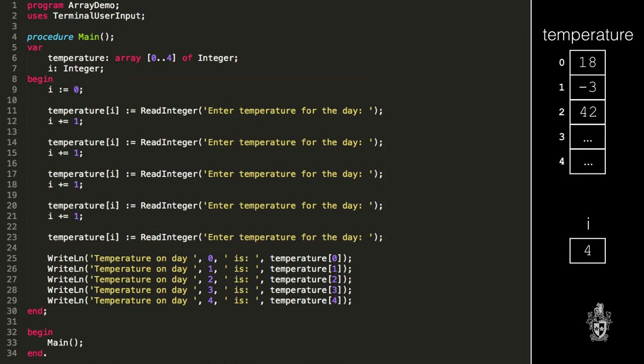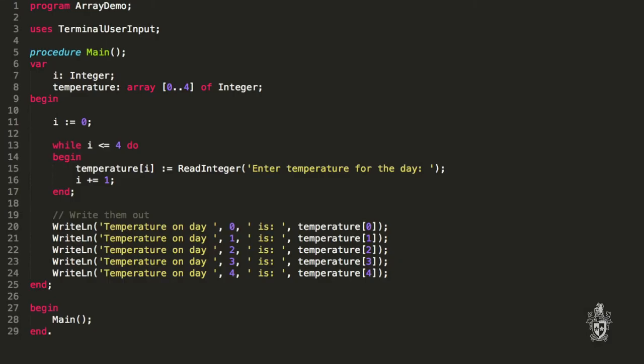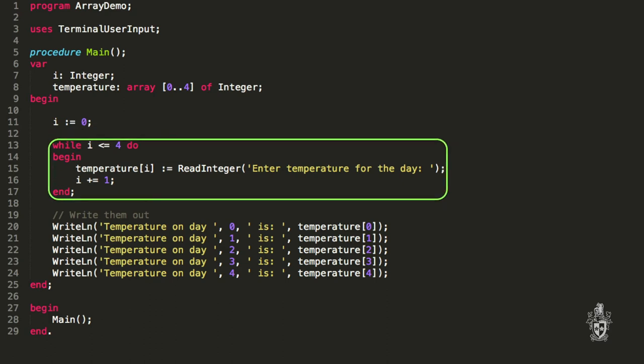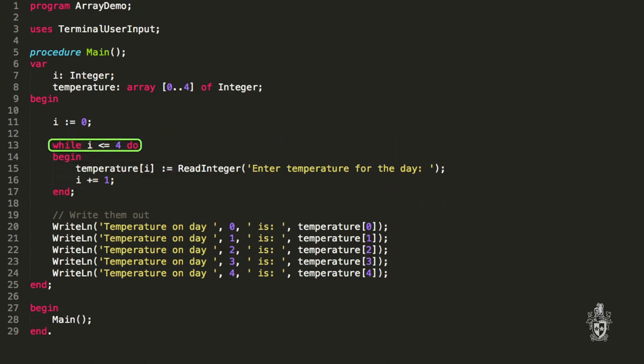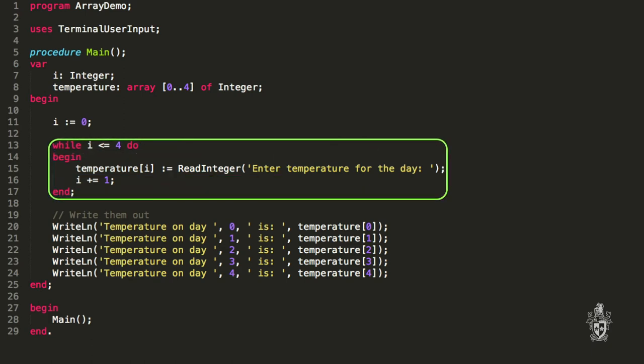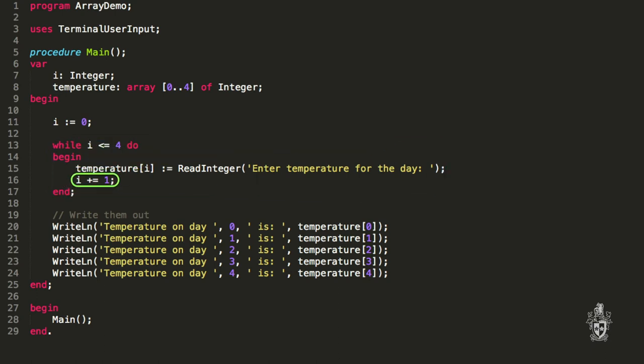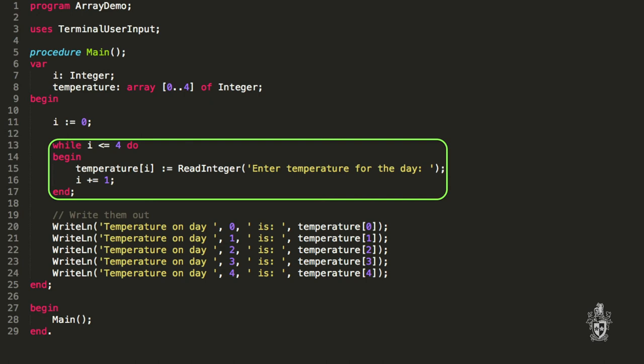If only there was a way we could repeat code without having to write it over and over again. I can use a while loop. So I still have my i variable starting at zero, but I just loop over the temperature variable. While i is less than or equal to the last index, we can loop through all of the indexes in the array, and I increment i each time so that I access my next value. The first time through the loop, you access the first value; the second time, the second value; and so on.